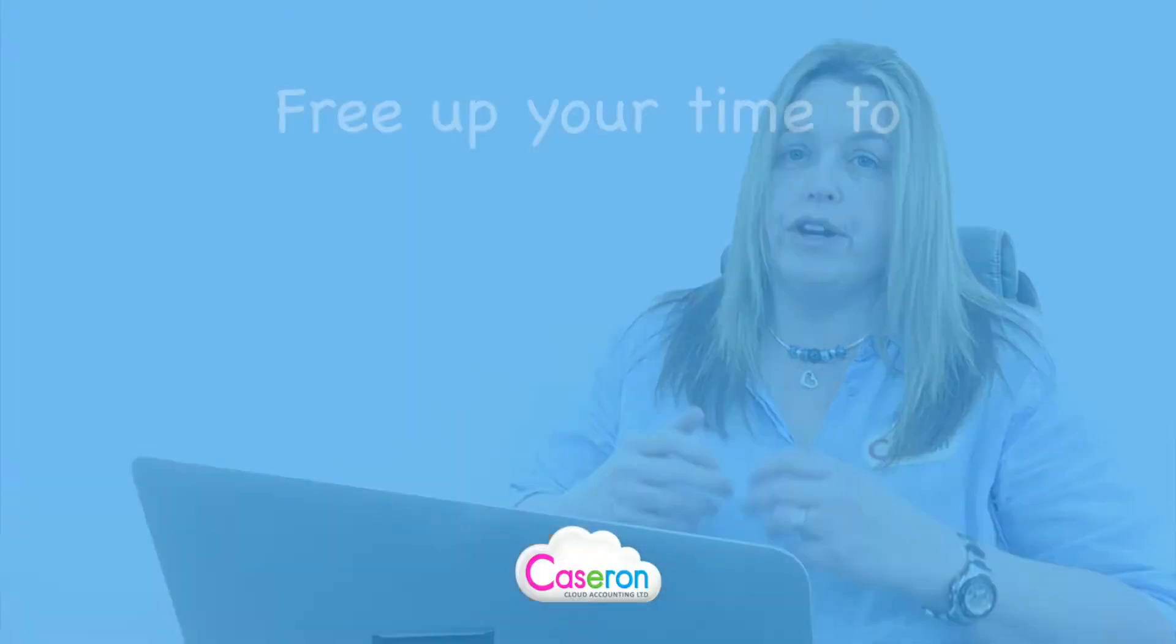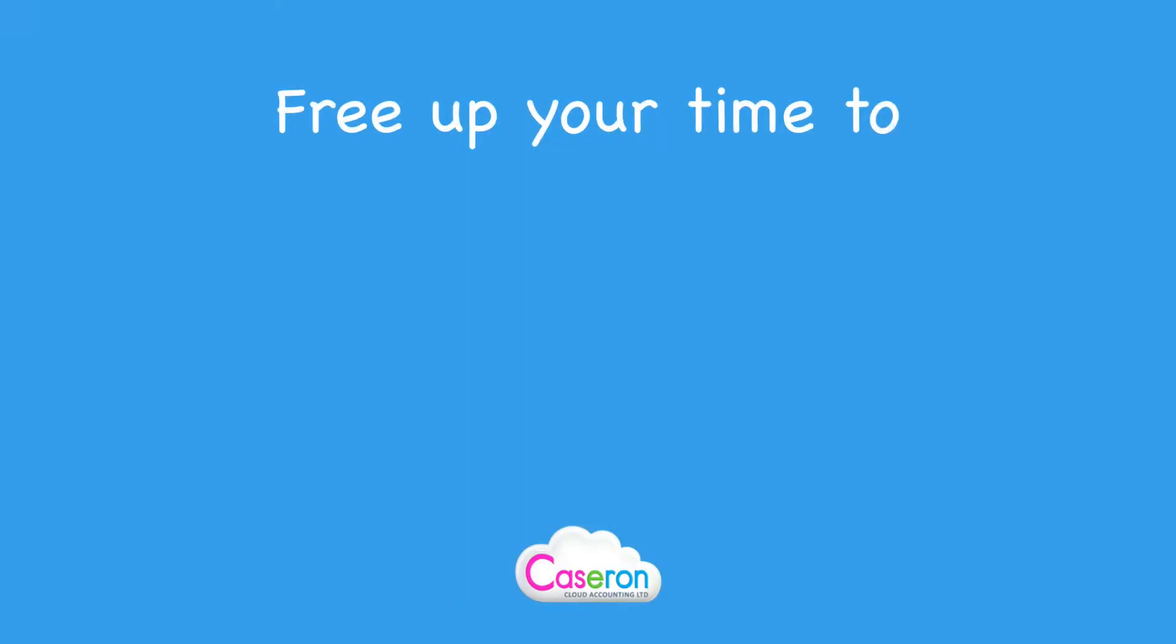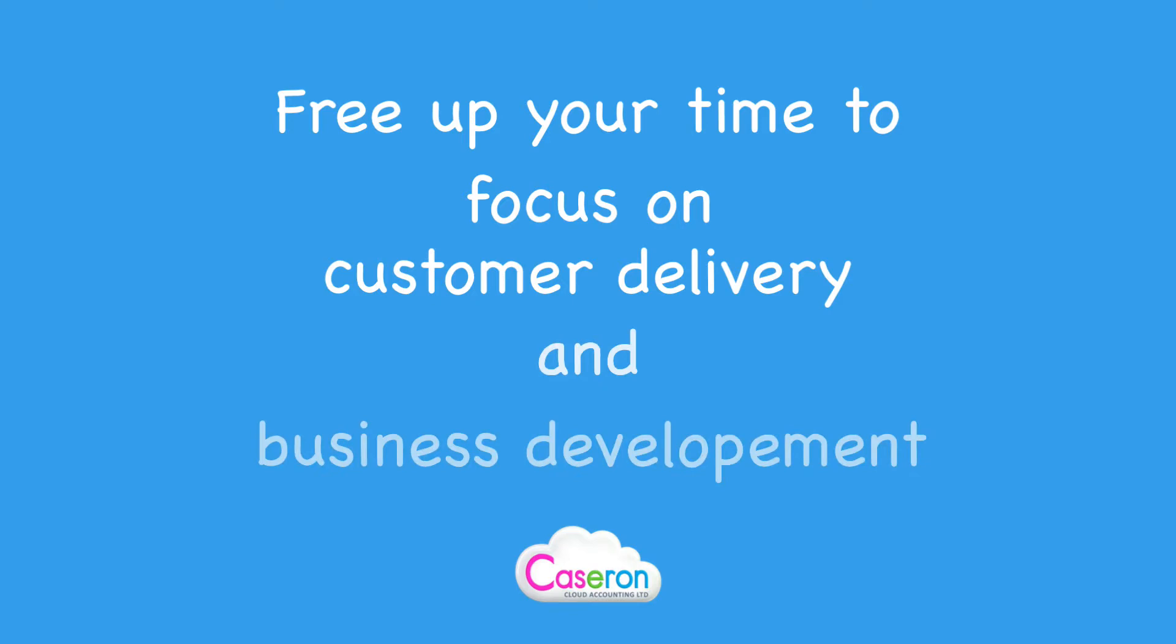Some of the first jobs you should consider delegating are your bookkeeping, payroll and pensions. These are simply a cost centre. If you want to offload these time-consuming but vital activities we can run these for you, freeing up your time so that you can focus on customer delivery and business development.